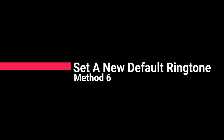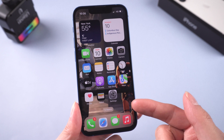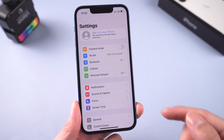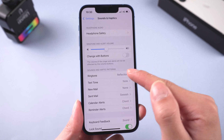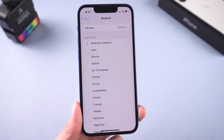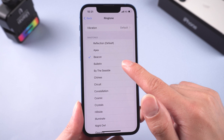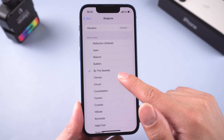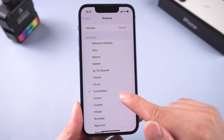Method 6: Set a new default ringtone. Tap Settings, Sound and Haptics, then Ringtones, and choose a new ringtone. A deleted or corrupted ringtone can also cause your iPhone not to ring when someone calls, so you can set a new default ringtone to fix it.